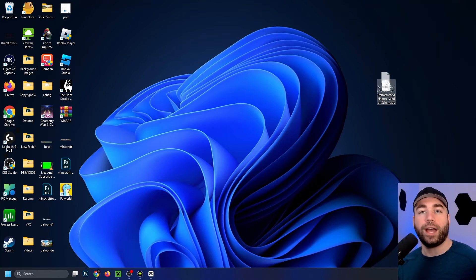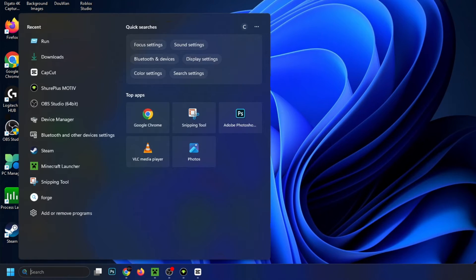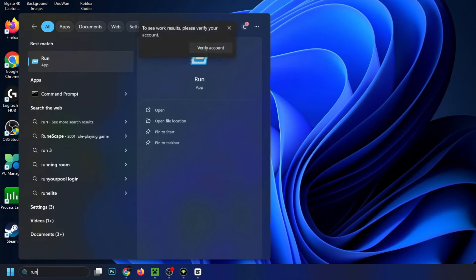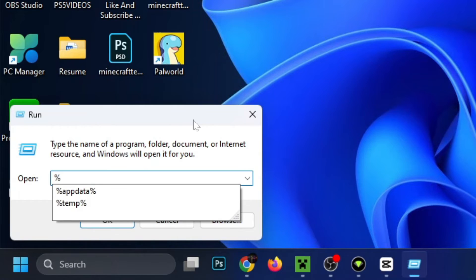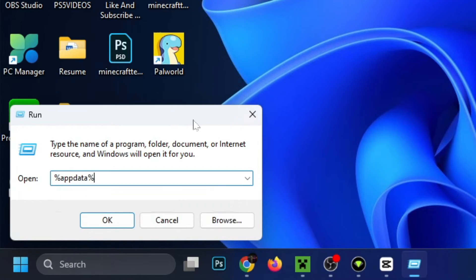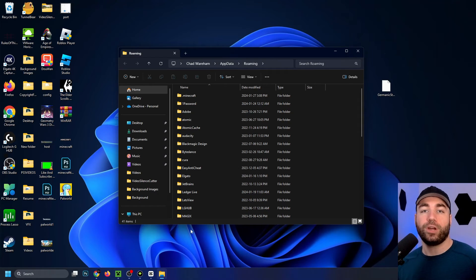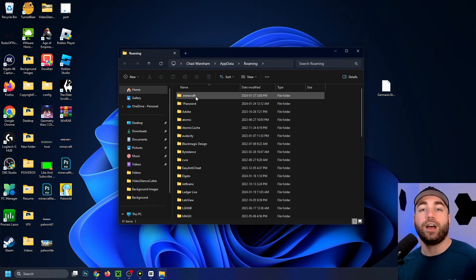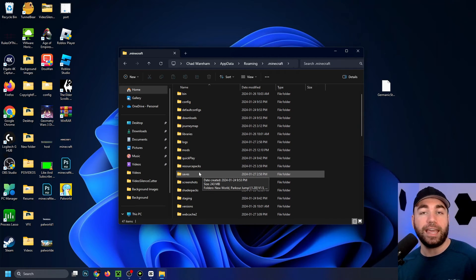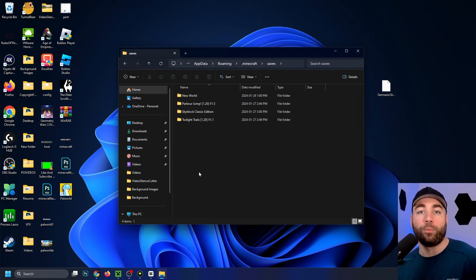Once you have your world on your desktop, we're going to be going down to the search tab. I want you to type in run, and then we're going to select run app. Then into the bottom, you want to type in %appdata%, and then go ahead and press OK. That's going to bring up this page here. We're going to be selecting the .minecraft folder, and then we're going to look for the saves folder and open that up.